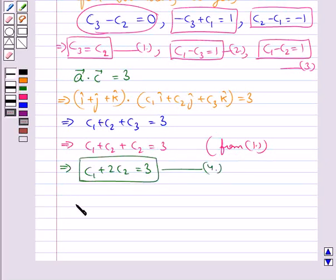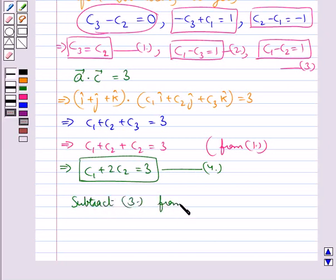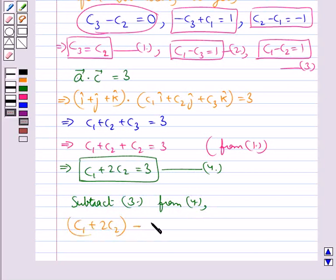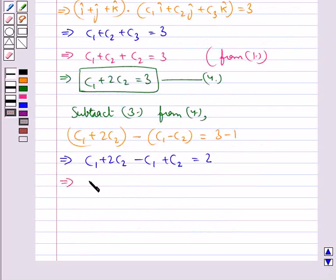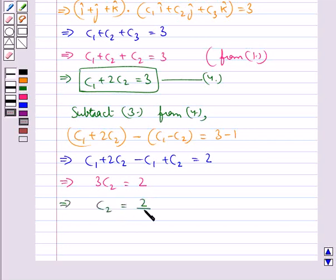We subtract equation 3 from equation 4: (c1 plus 2c2) minus (c1 minus c2) equals 3 minus 1. This simplifies to 3c2 equals 2, which gives us c2 equals 2 upon 3.